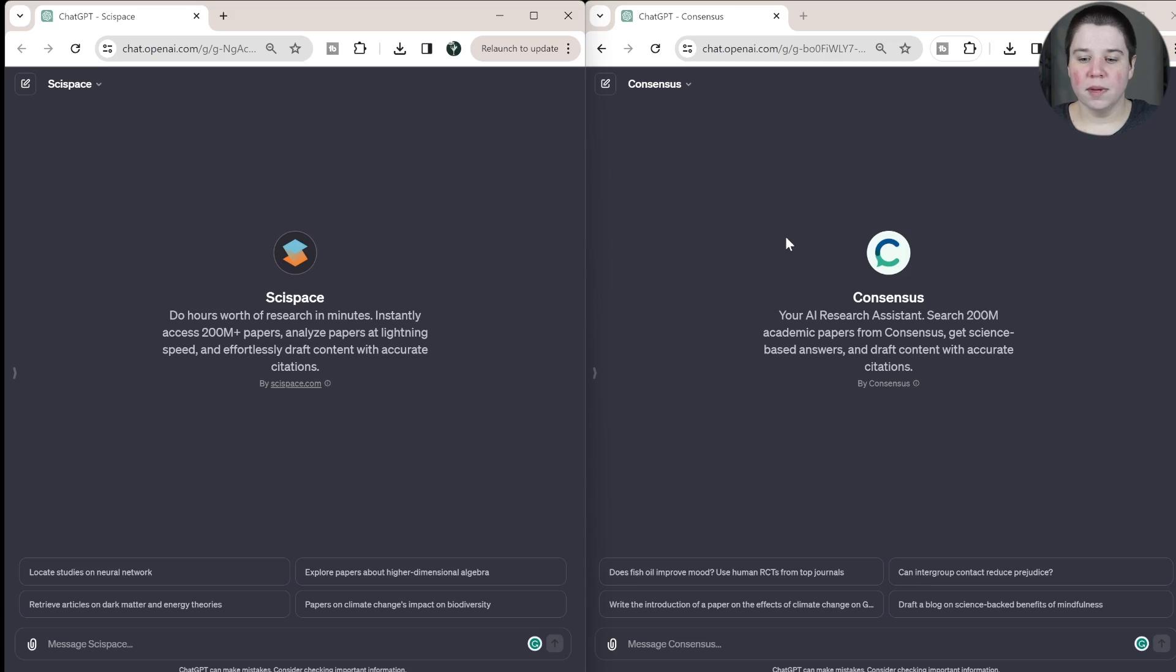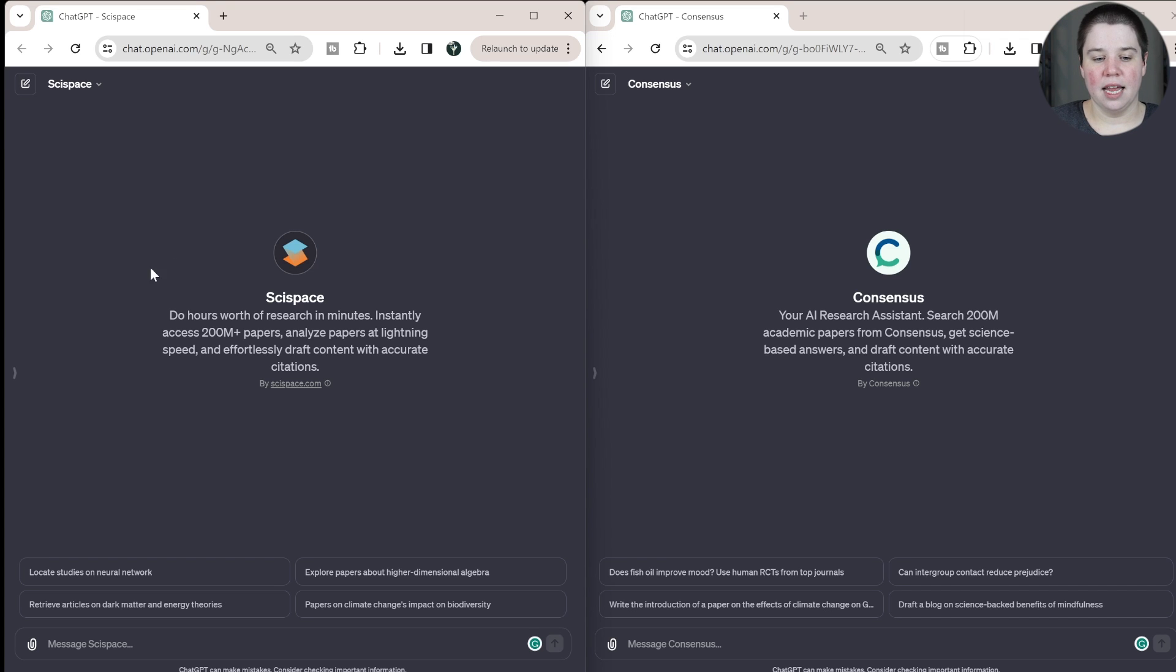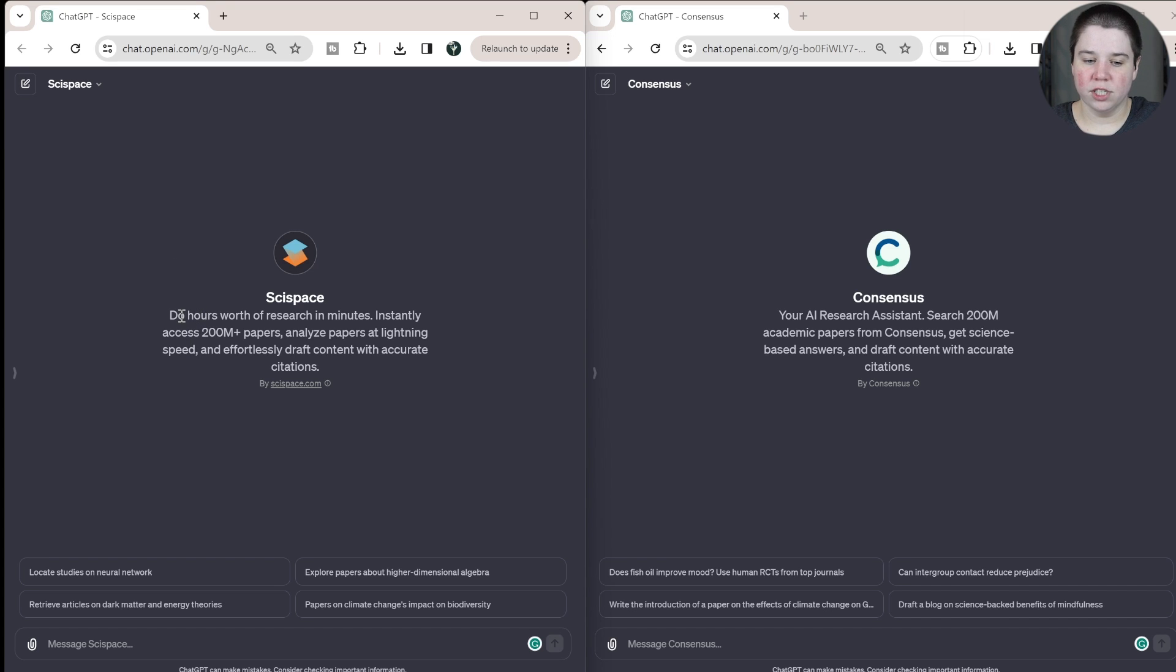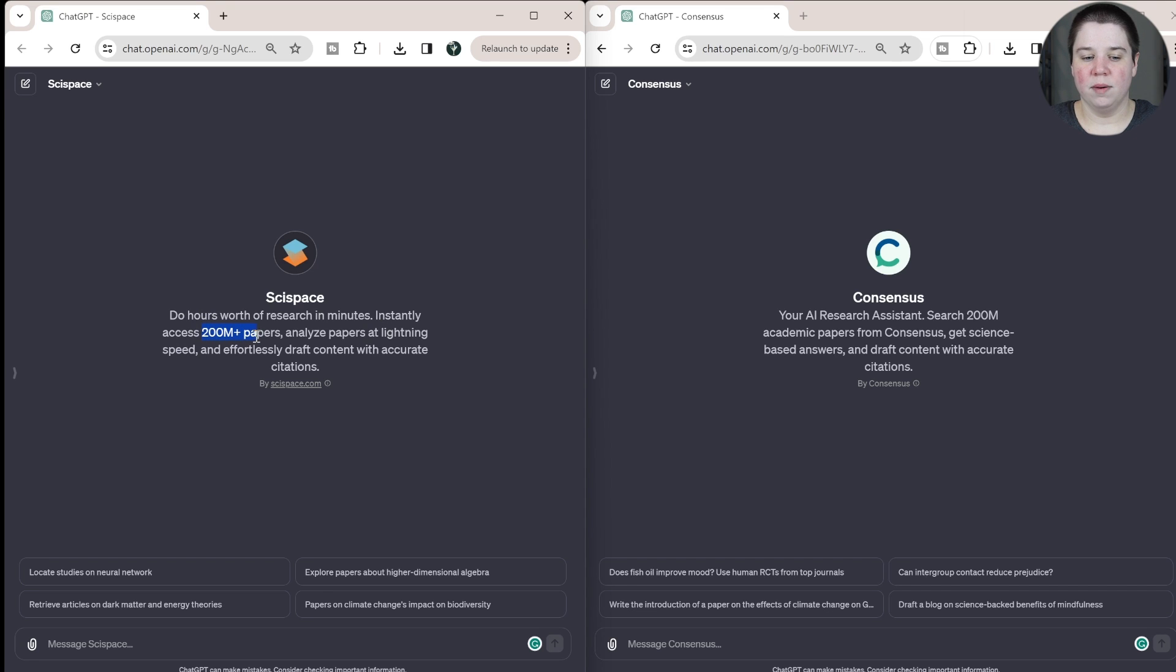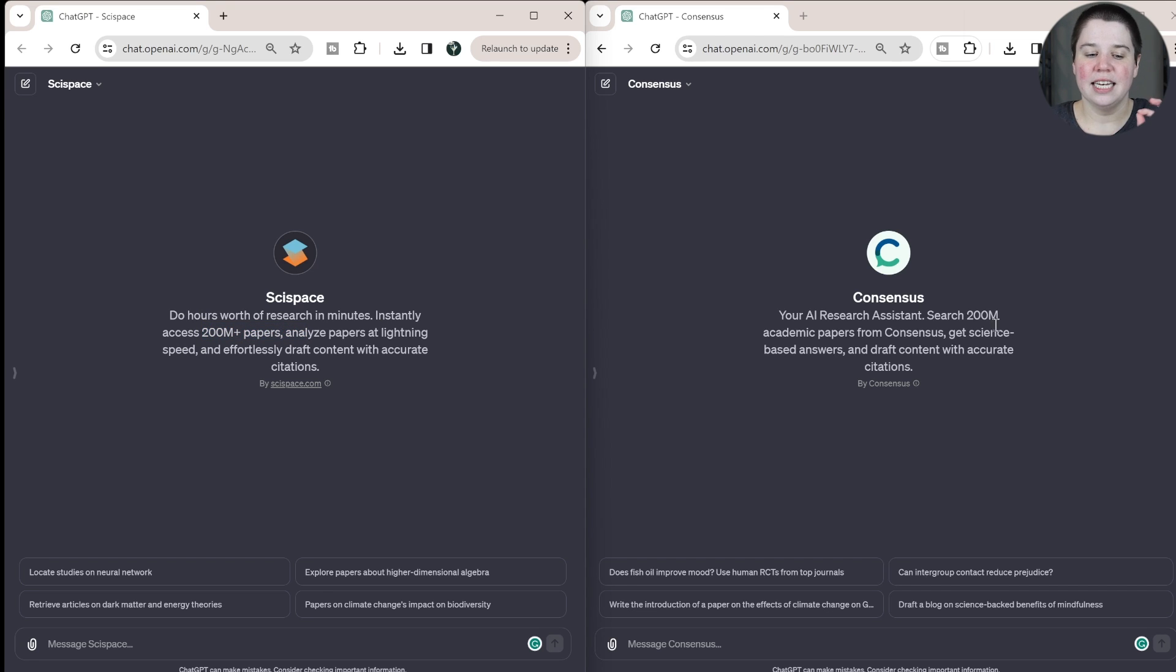I will have links to both of these bots and links to both of the websites that made these bots, so SciSpace and Consensus. But ultimately, I want to be able to show you, you can see that it says here, basically, it's your AI research assessment. You can see instantly access 200 million papers. And so you can see that it says 200 million on both.